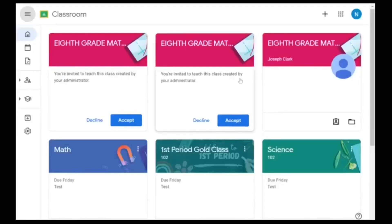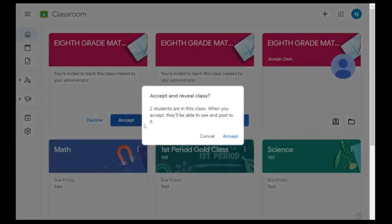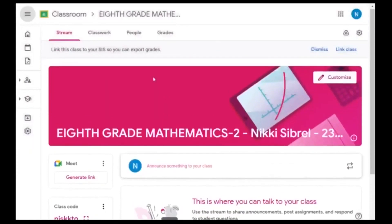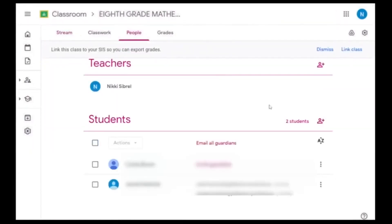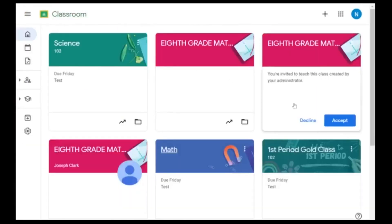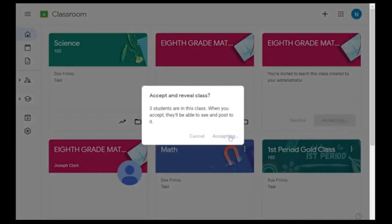You will see your provisioned classes in Google Classroom at classroom.google.com or by navigating through your waffle. You will see the blue Accept and the blue Decline. Always accept your classes. Once you accept your class, you will see your students that are in your classroom. You can navigate to your other classes by clicking on Classroom and accept any others. Always accept the class, and if you do not need it, you can archive that class.